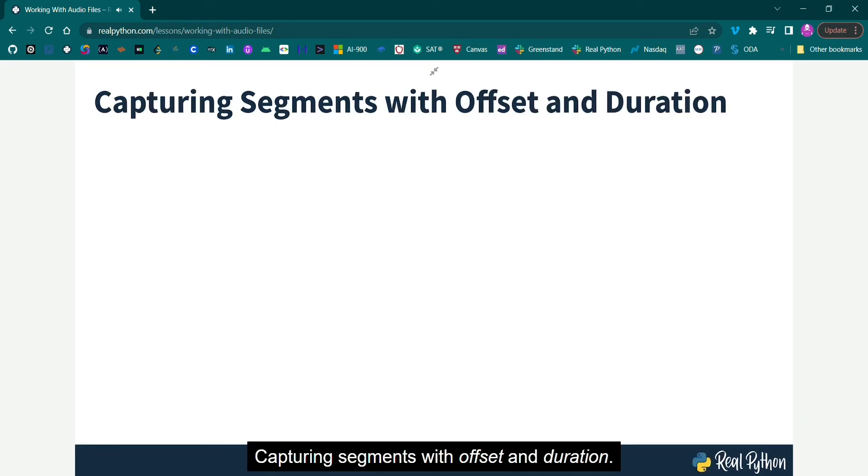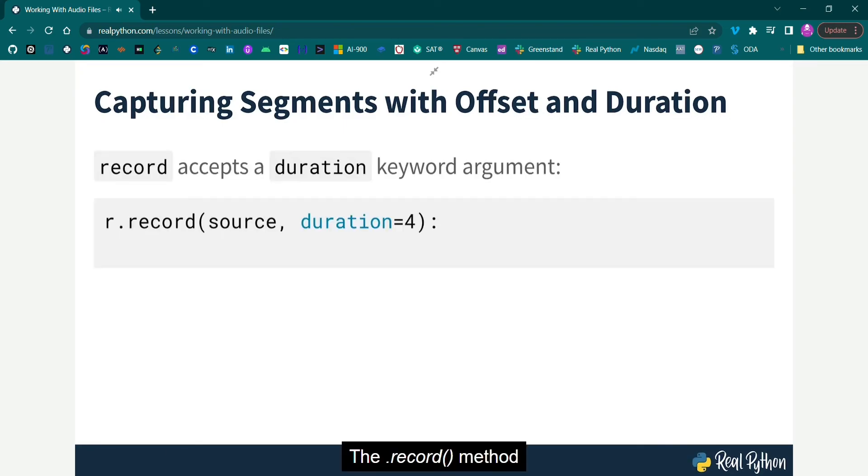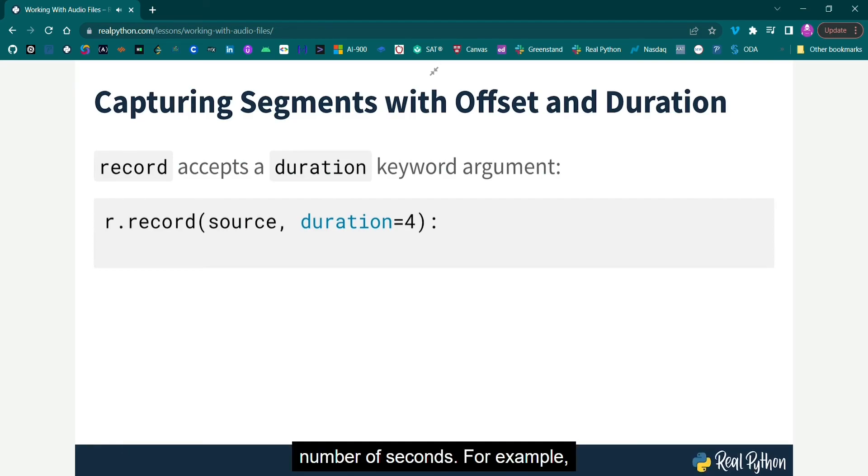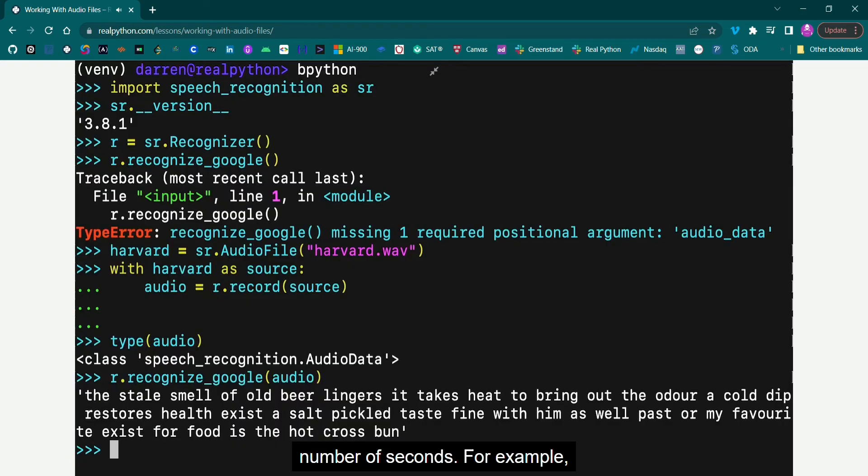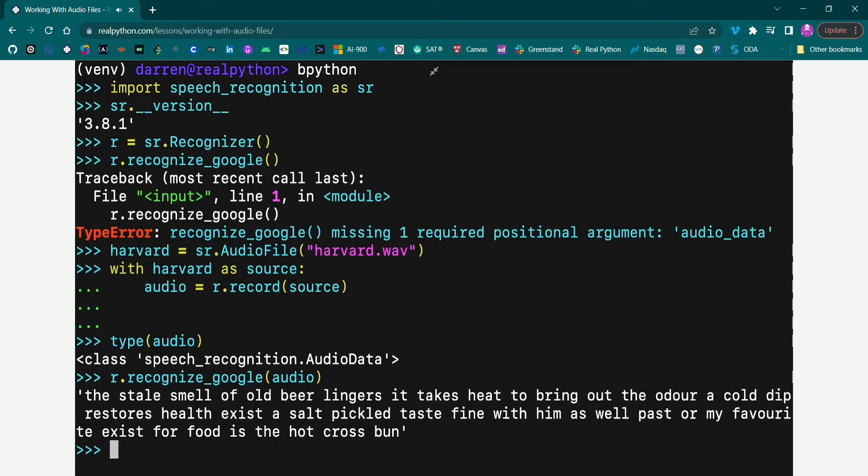Capturing segments with offset and duration. What if you only want to capture a portion of the speech in a file? The Record method accepts a duration keyword argument that stops the recording after a specified number of seconds. For example, the following captures any speech in the first four seconds of the file.